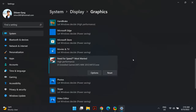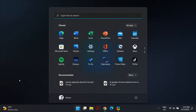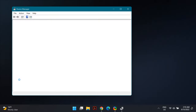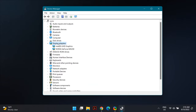The next solution is updating your graphics driver to the latest version. Go to Windows Search and search for Device Manager. Open it and expand the Display Adapters section — you will find all the integrated and dedicated graphics drivers on your computer. Make sure you do the following for all the drivers in that list.